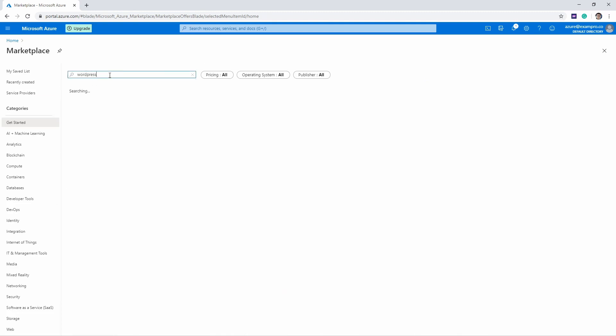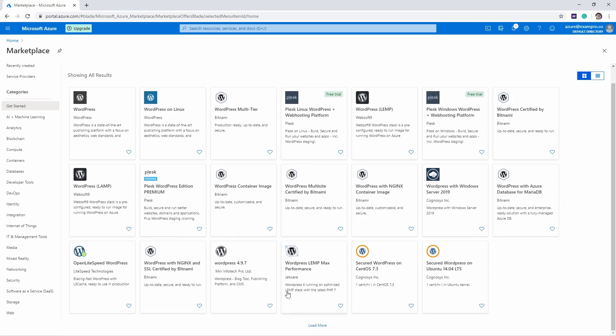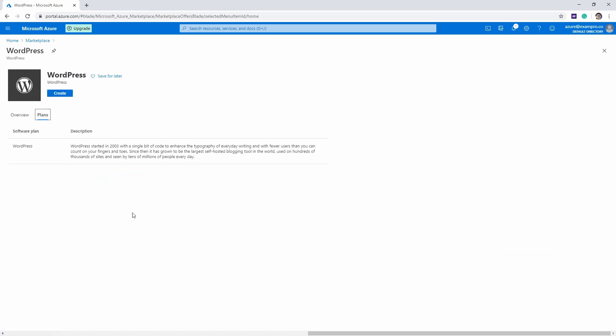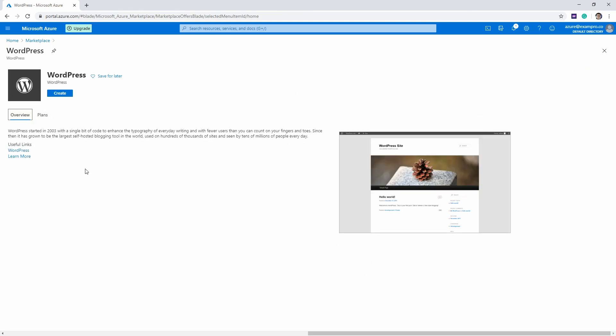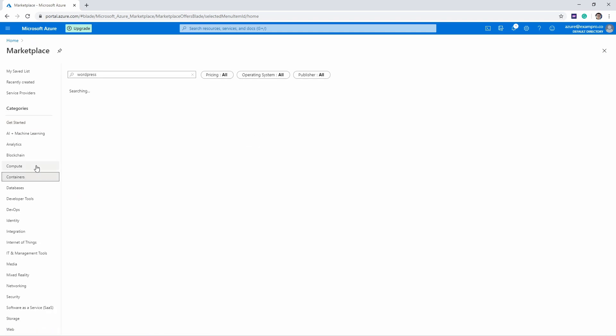And there's all these servers. So you can click into there. It might have plans associated with it if there's any price, but you just go ahead and hit Create. And then that would start the process of creating a virtual machine, and you go through that and you subscribe to whatever the underlying cost would be. But you can see there's just tons of stuff in here.